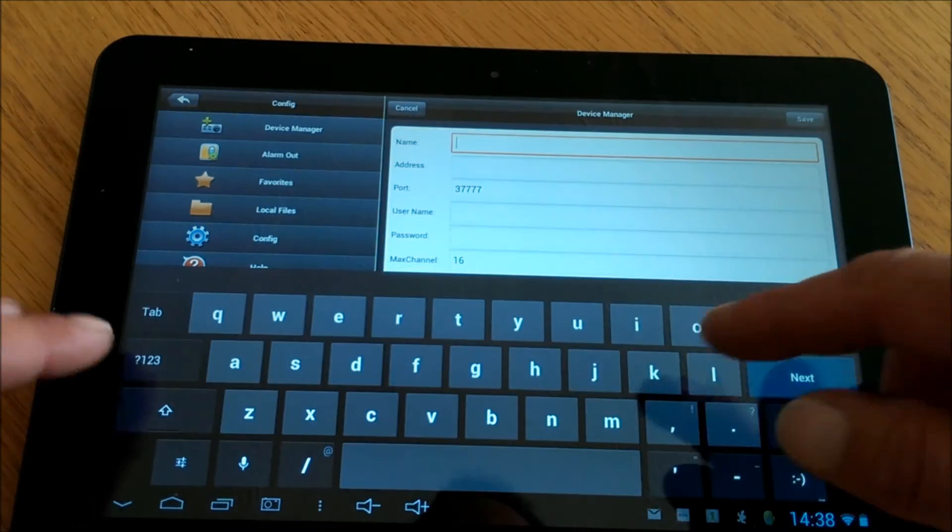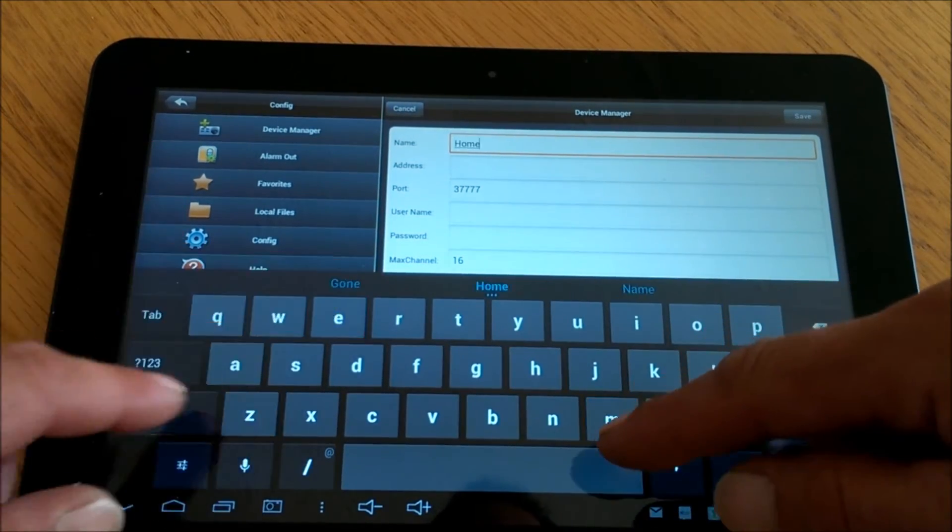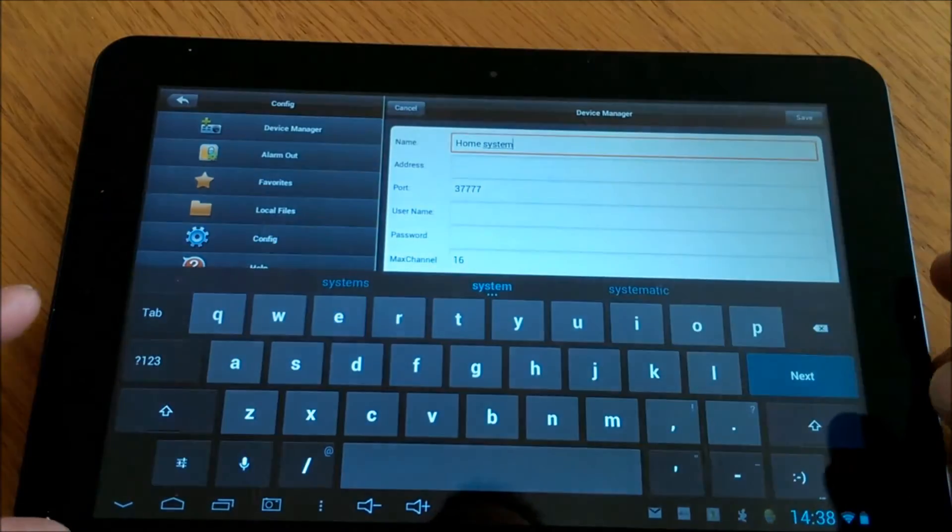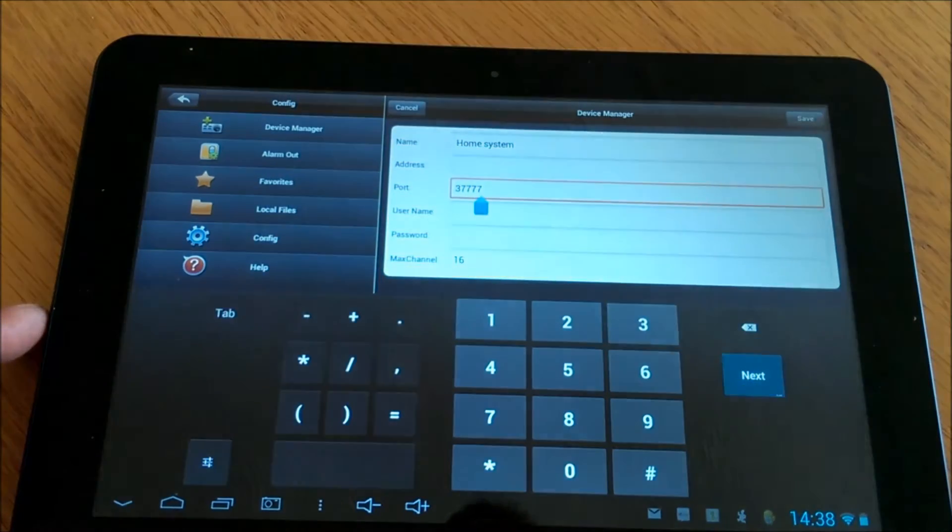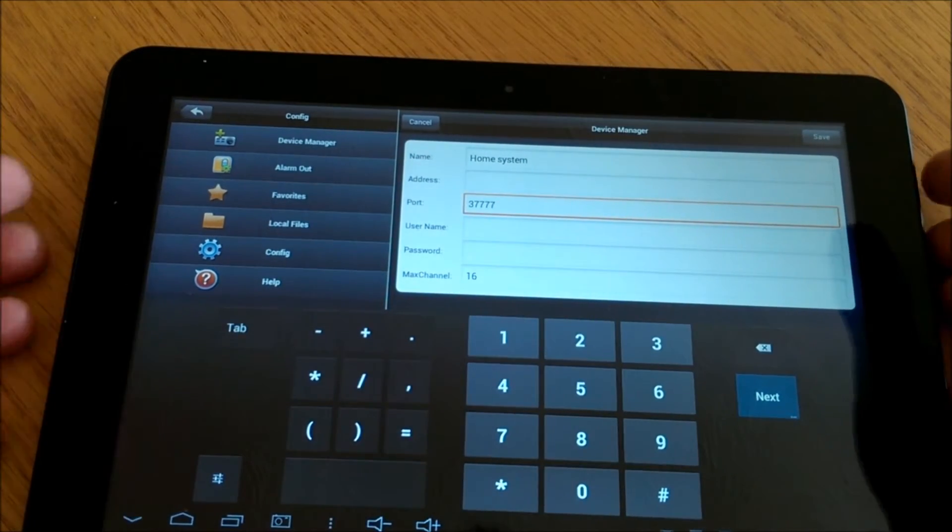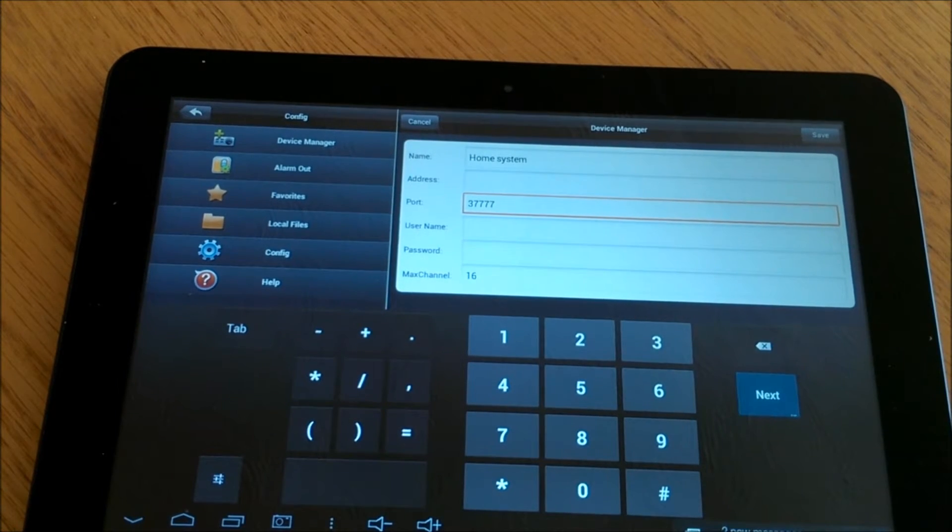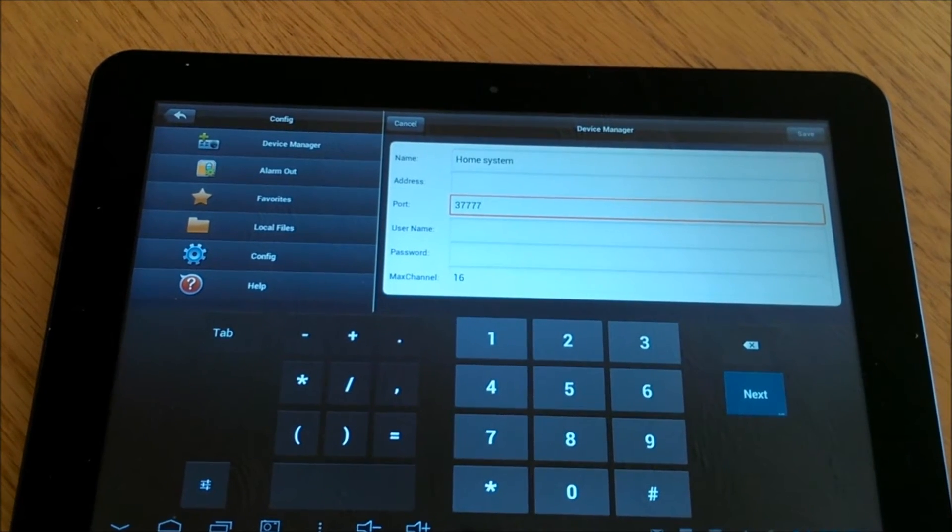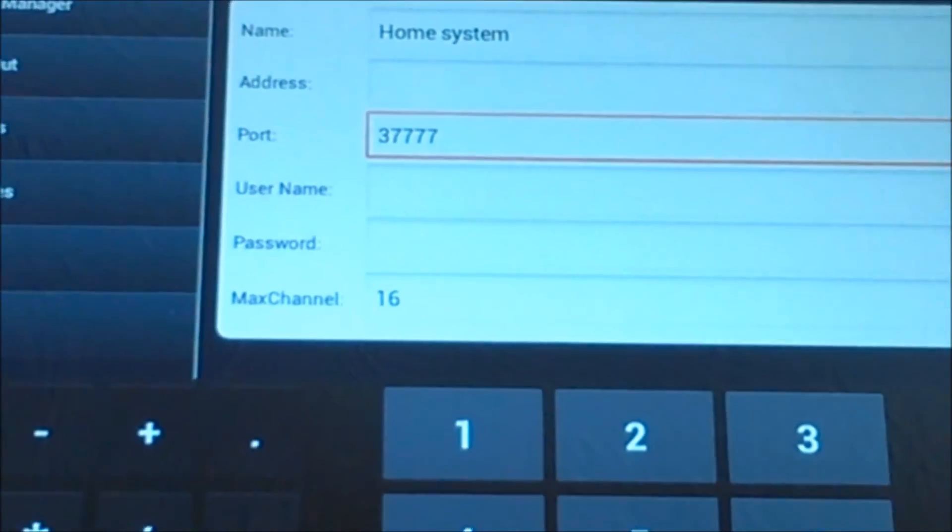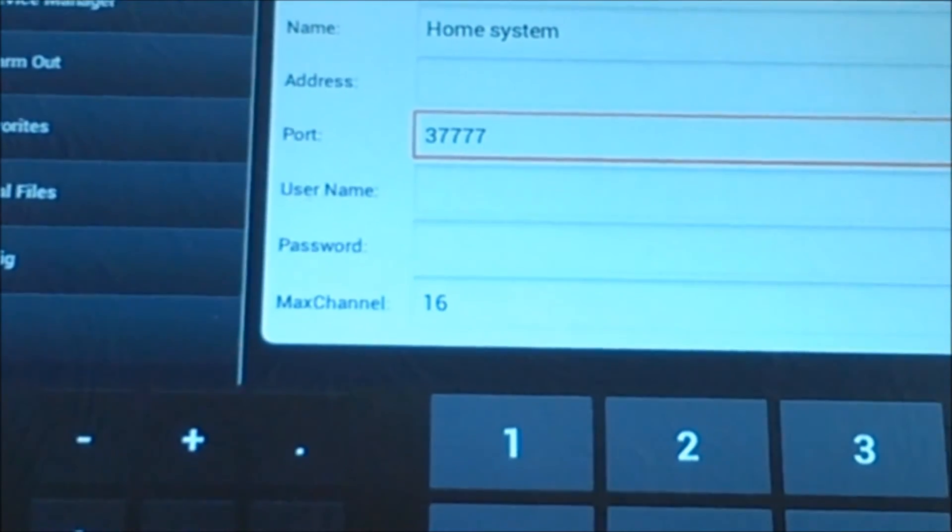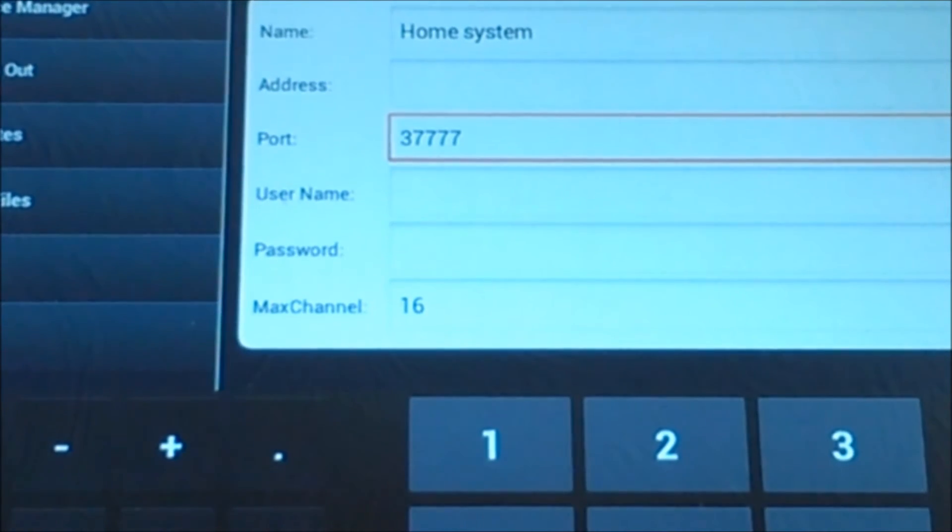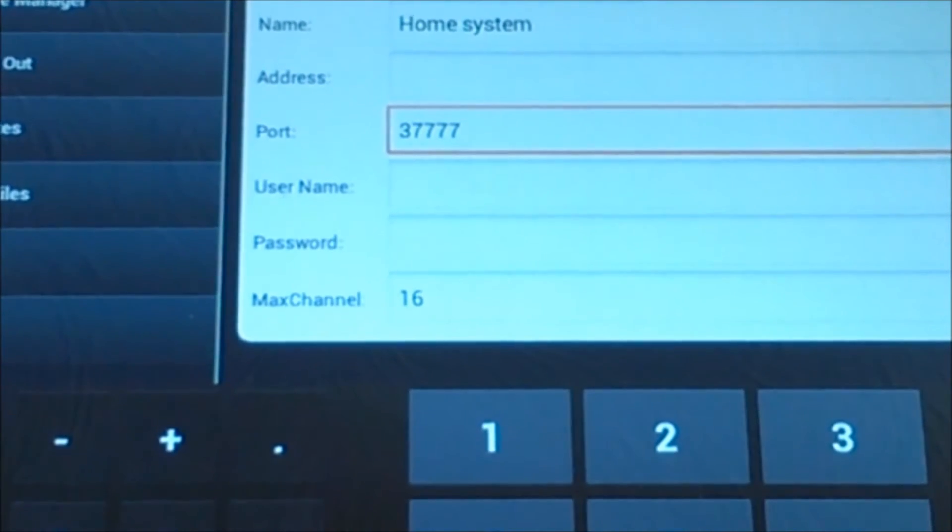Give the device a name. Next it will ask for an IP address. The next thing it will ask is for a port number. Then the password of the system and the username and how many channels are connected to your system. That means we need to go to the DVR and find out these details.